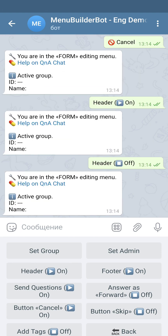The next one is a footer. The footer is the lower part of the form where you have buttons to ban a user or to reply. If you don't need this part of the form, you can turn it off.